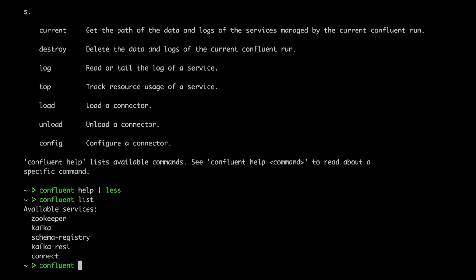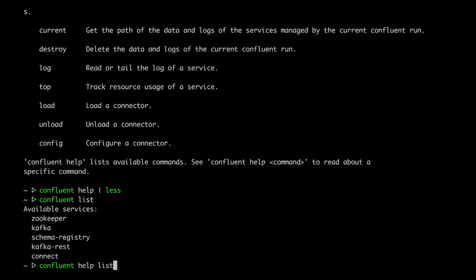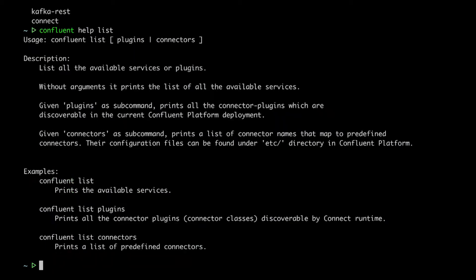Now, as a general rule, we can always get more help on a subcommand by typing confluent help and then that subcommand. Hey, look at that. We can list services, plugins, or connectors. We'll look at those latter two in more detail in another tutorial.